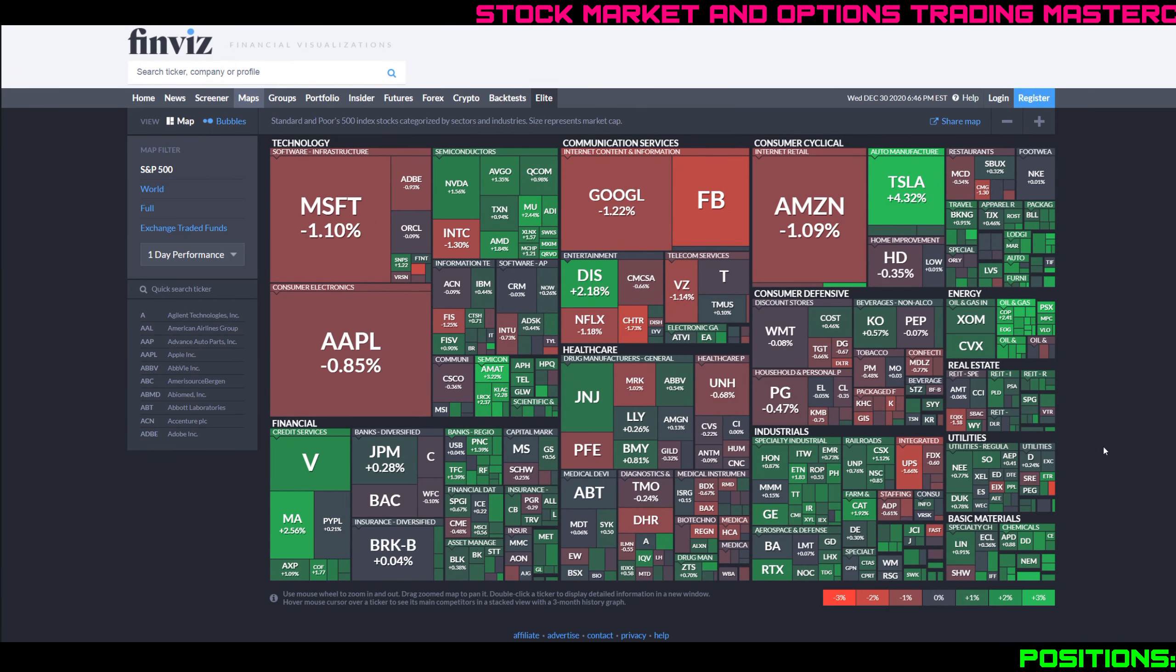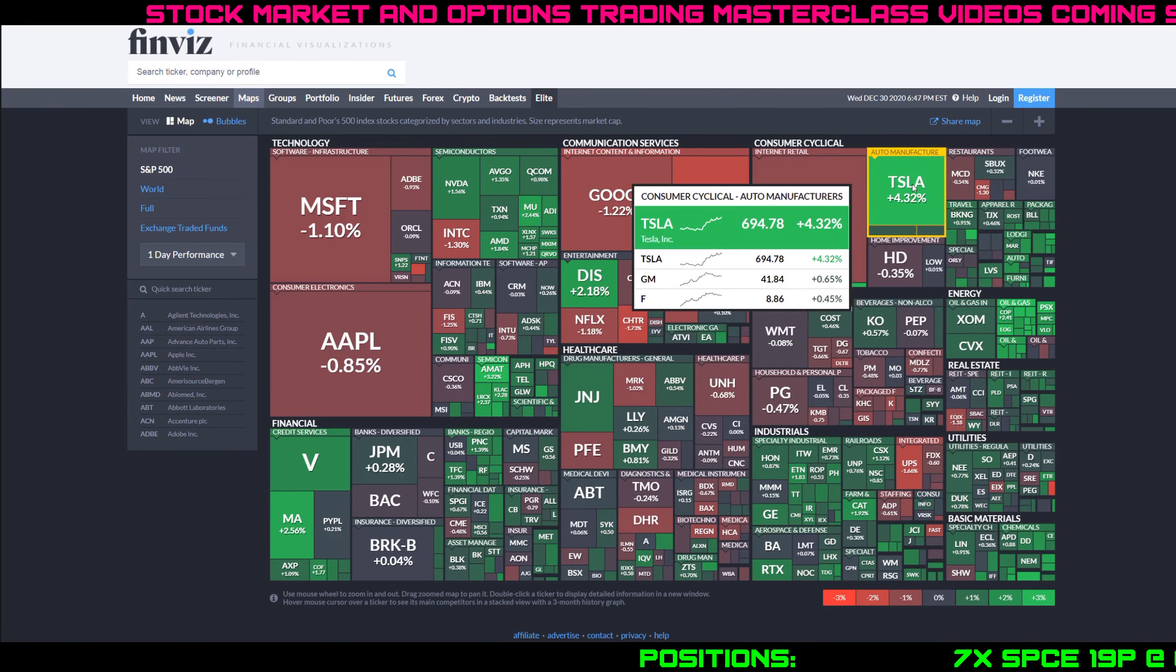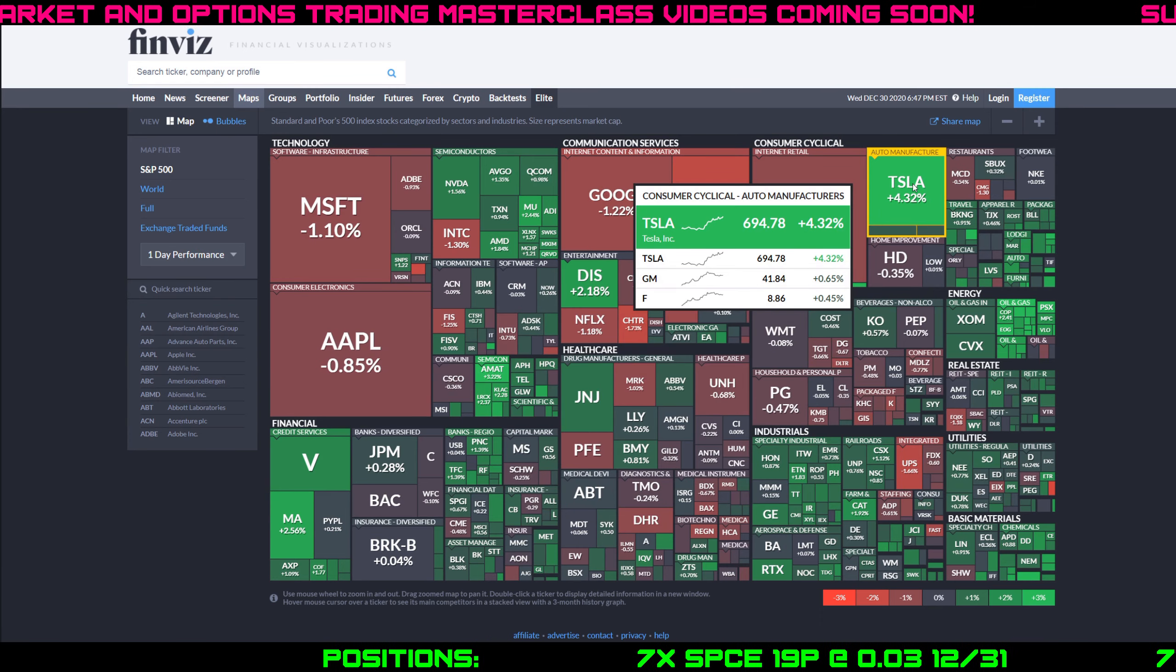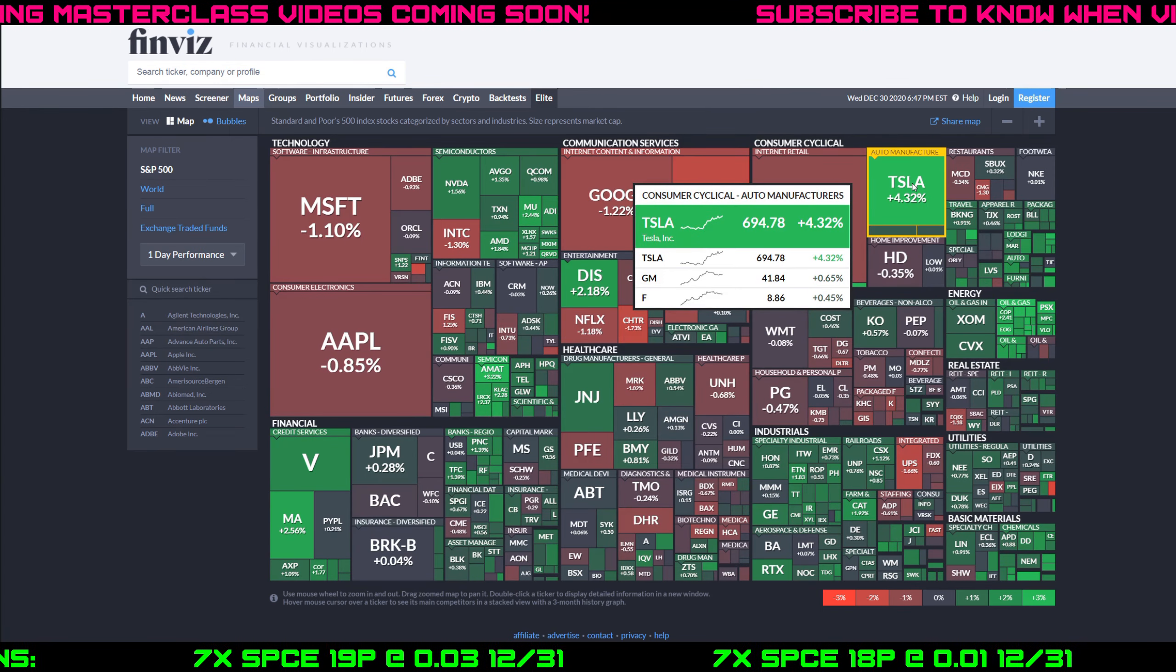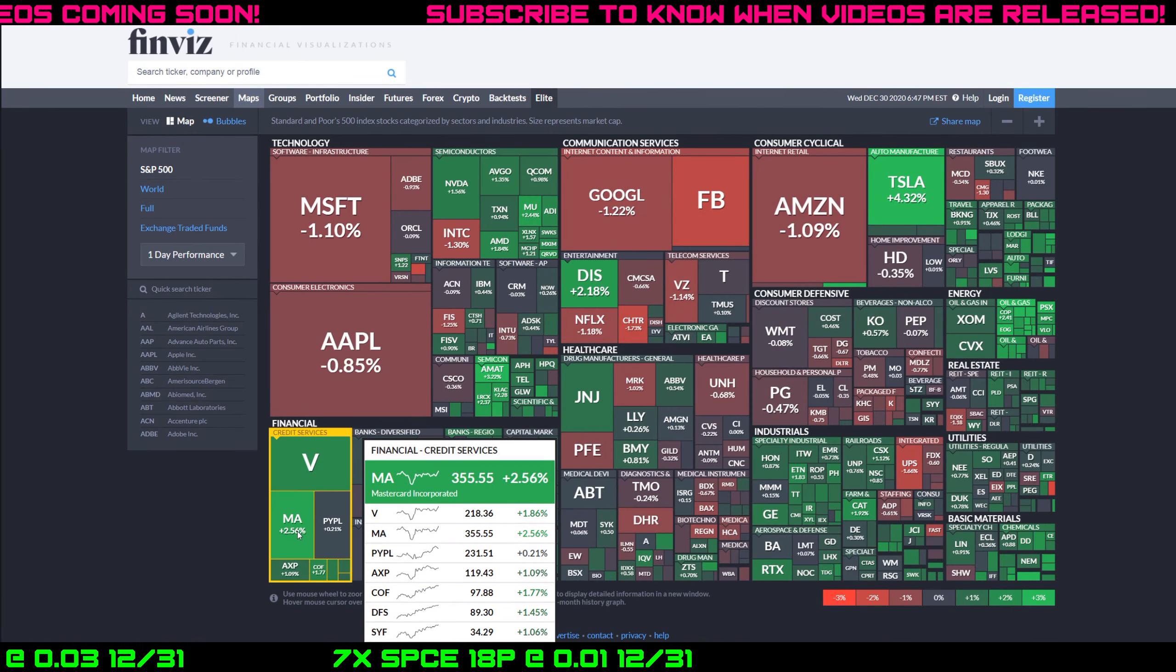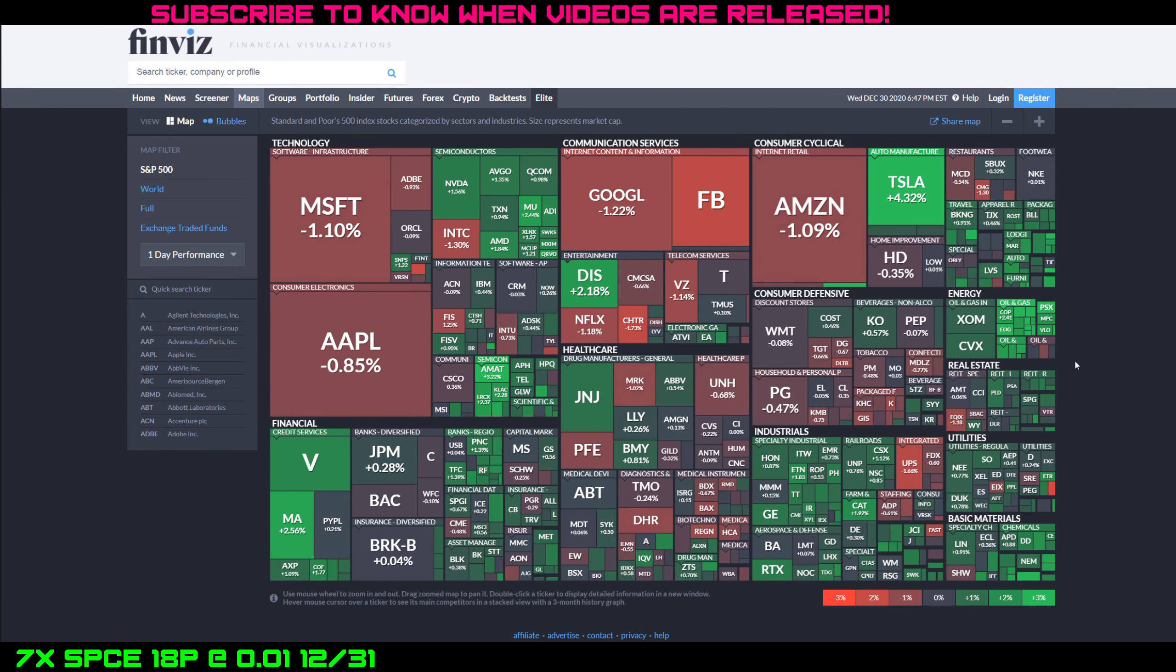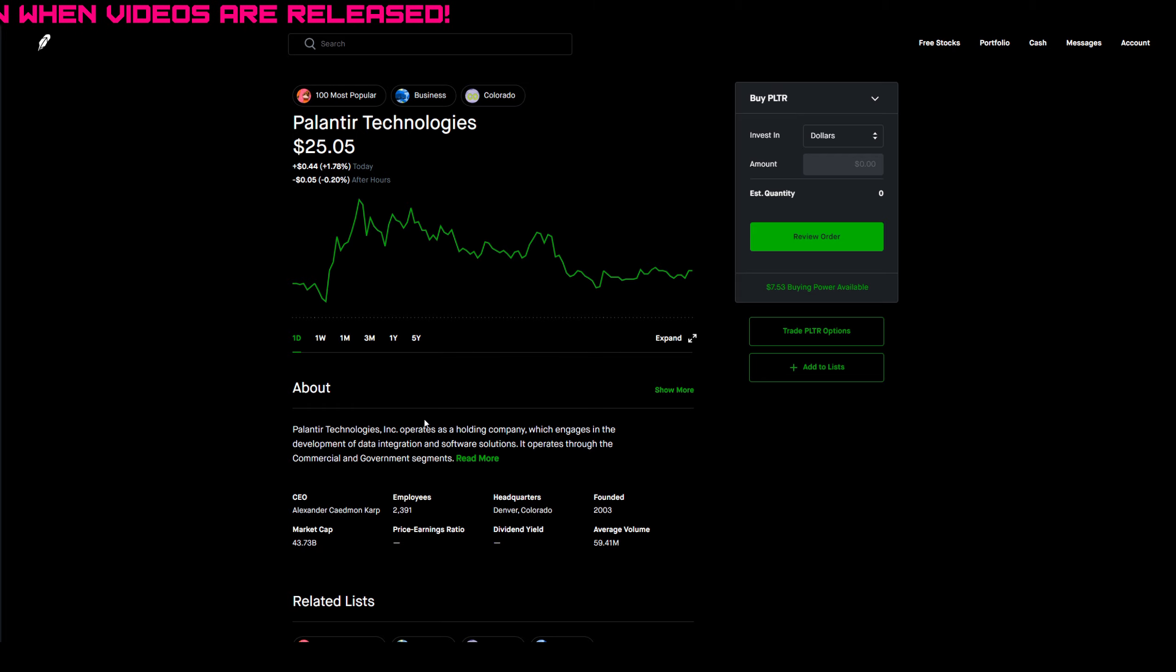Looking at the market heat map here, you can see kind of a mixed bag today - mixture of green and red on the board. Big tech did not have a great day: Apple, Microsoft, Google, Facebook, Amazon all down. Tesla had a big day today, up 4.3%, knocking on the door, almost going to get to 700. The semiconductor sector had a great day today except for Intel. Visa and Mastercard in the green. Overall mixed day depending on what stocks you were trading or investing in.